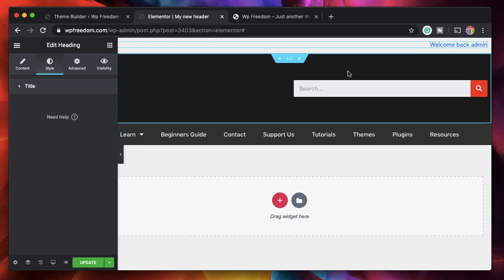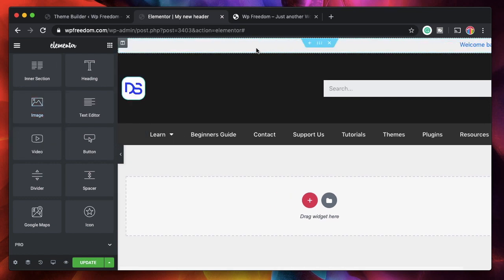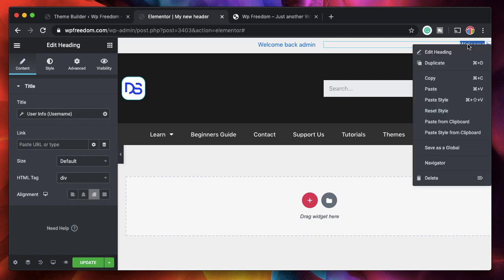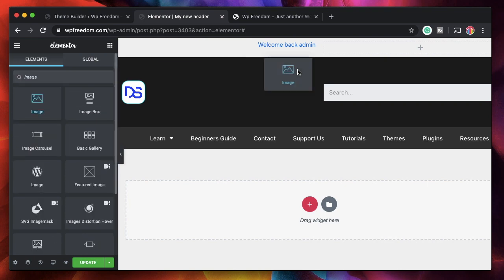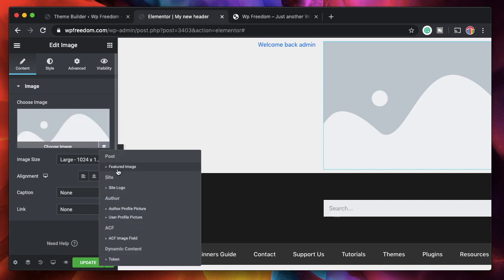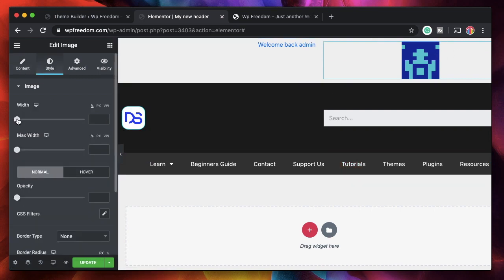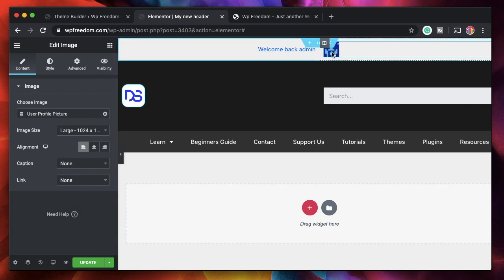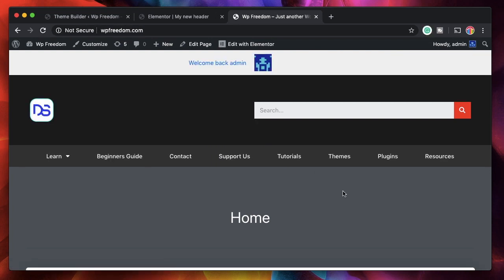Dynamic tags are available in many widgets, not just the heading widget. I'll add another column in this section and instead of a heading widget, I'll add an image widget. I want the image to be the profile picture of the logged-in user, so I'll click on the dynamic tag and select user profile picture. I'll set the size, and there you have it - whoever logs in, it shows their profile picture. After updating and refreshing the header, you can see all the user information displayed.